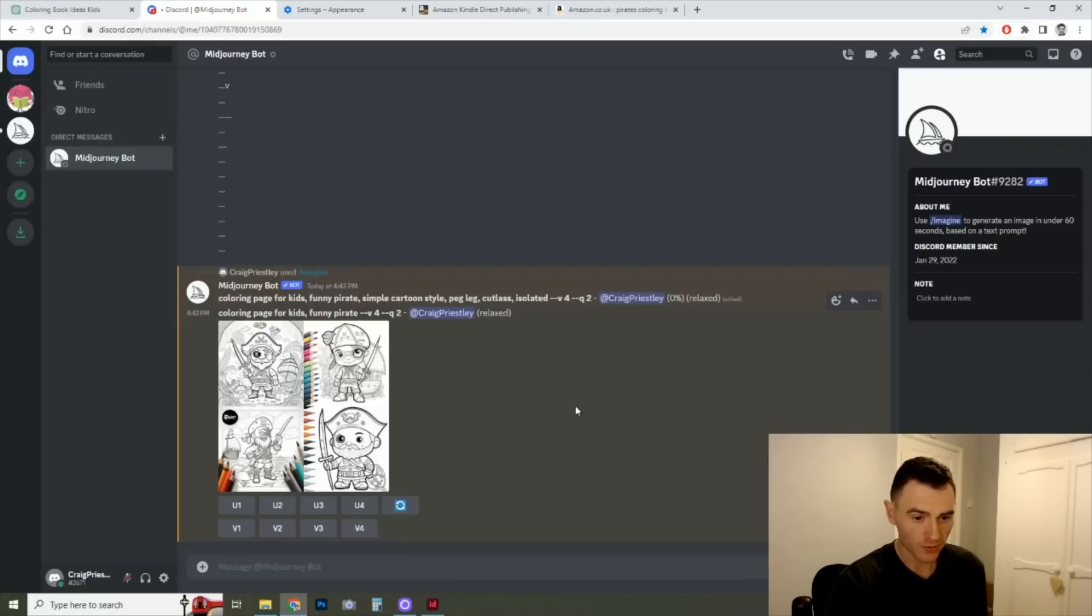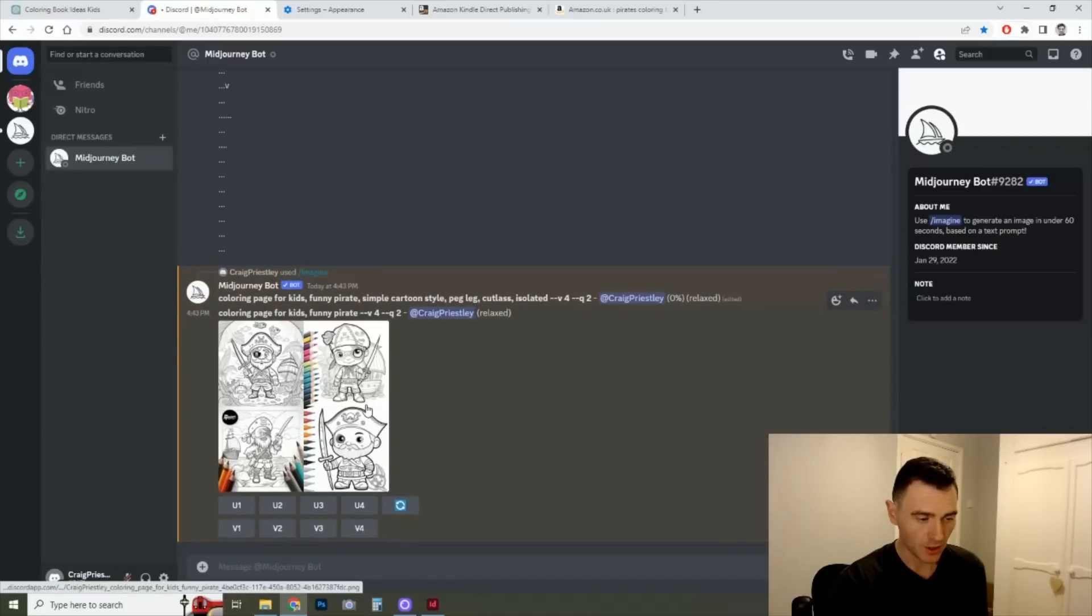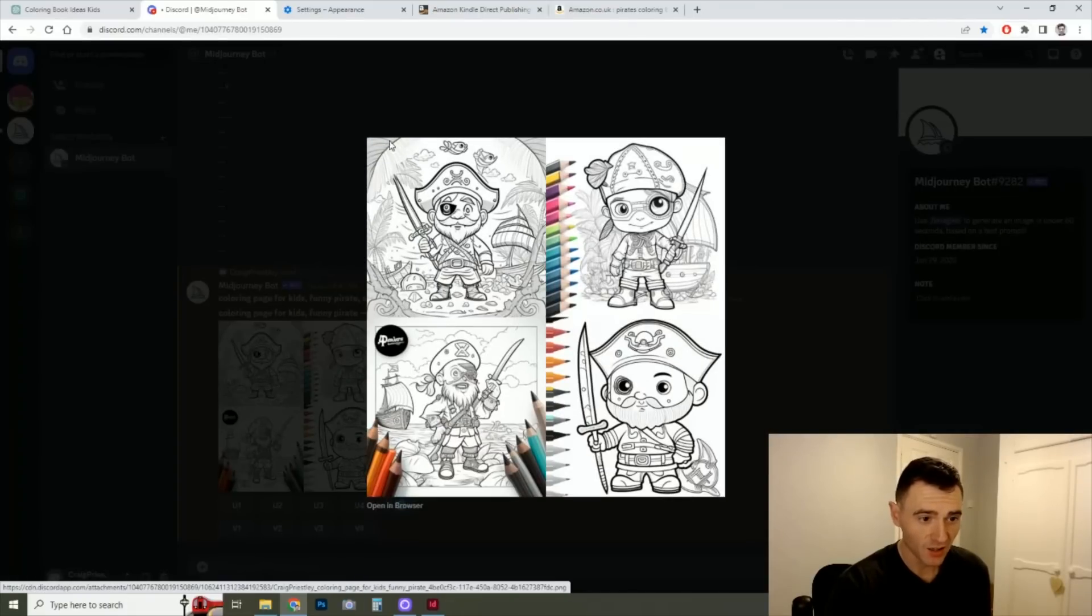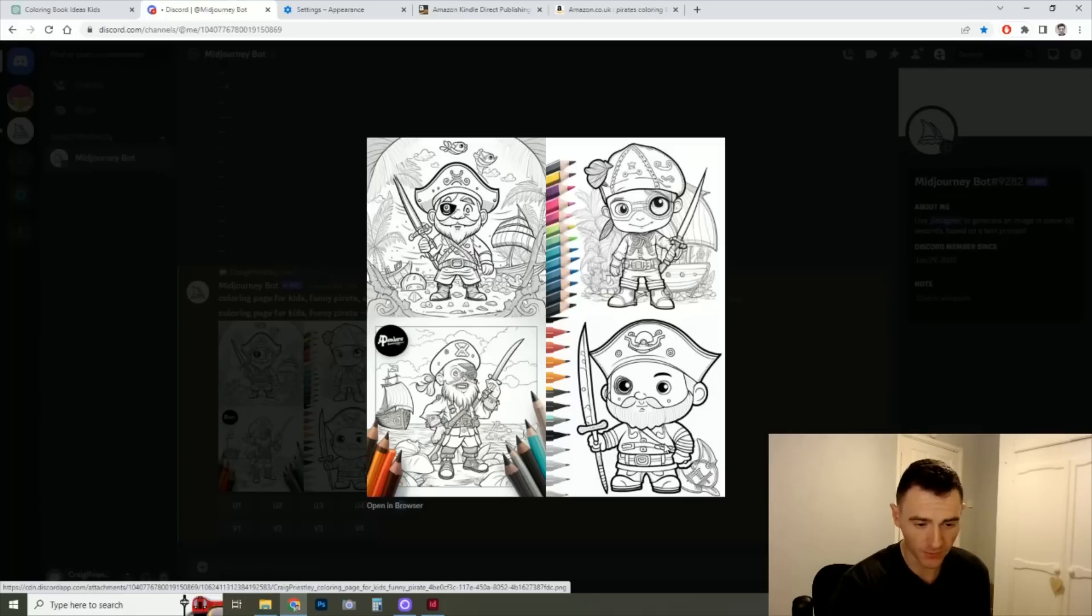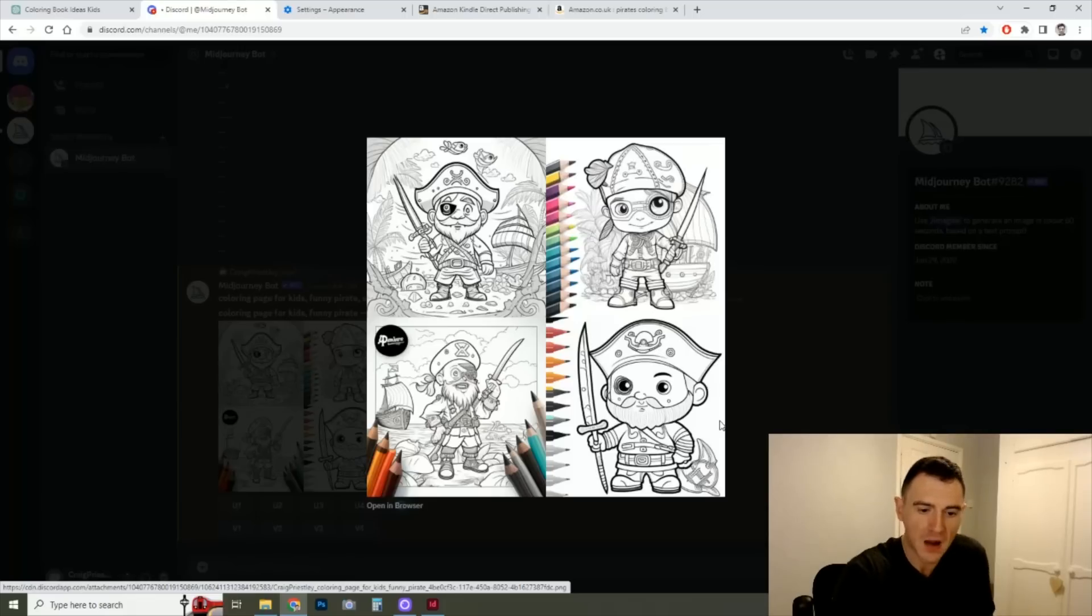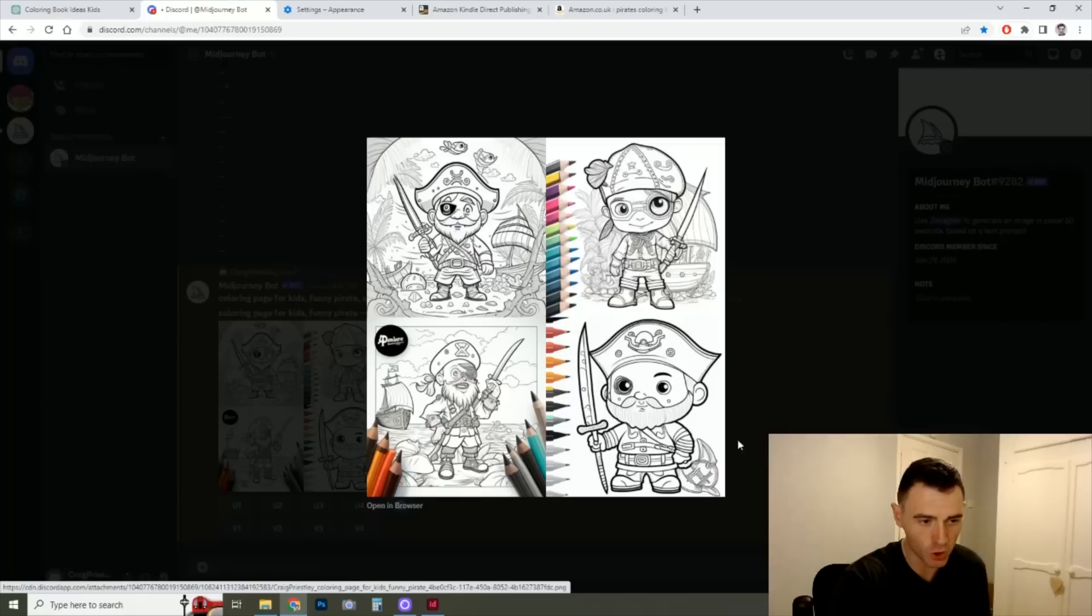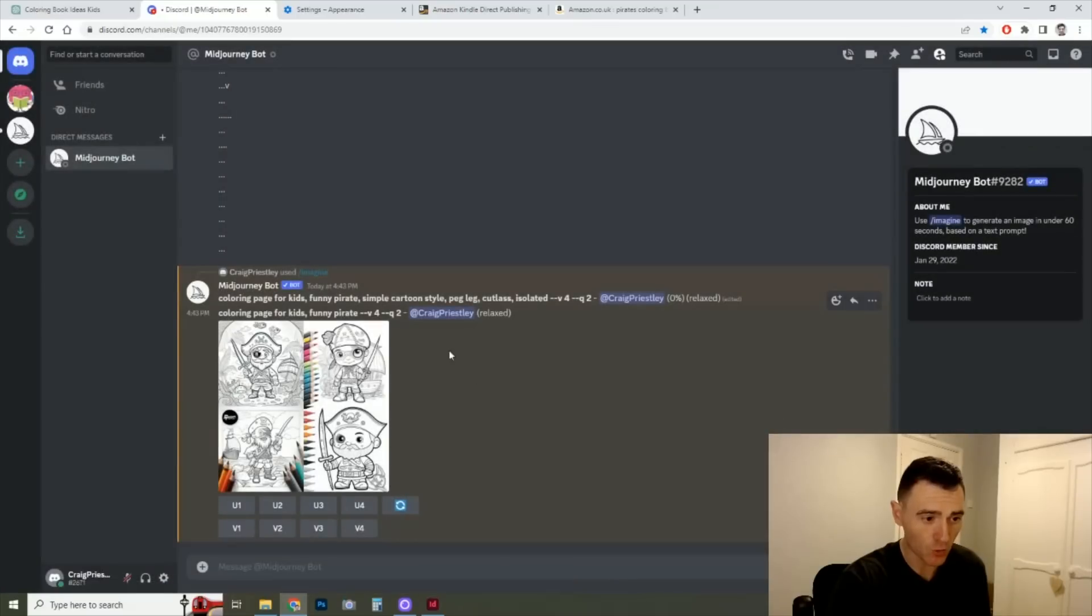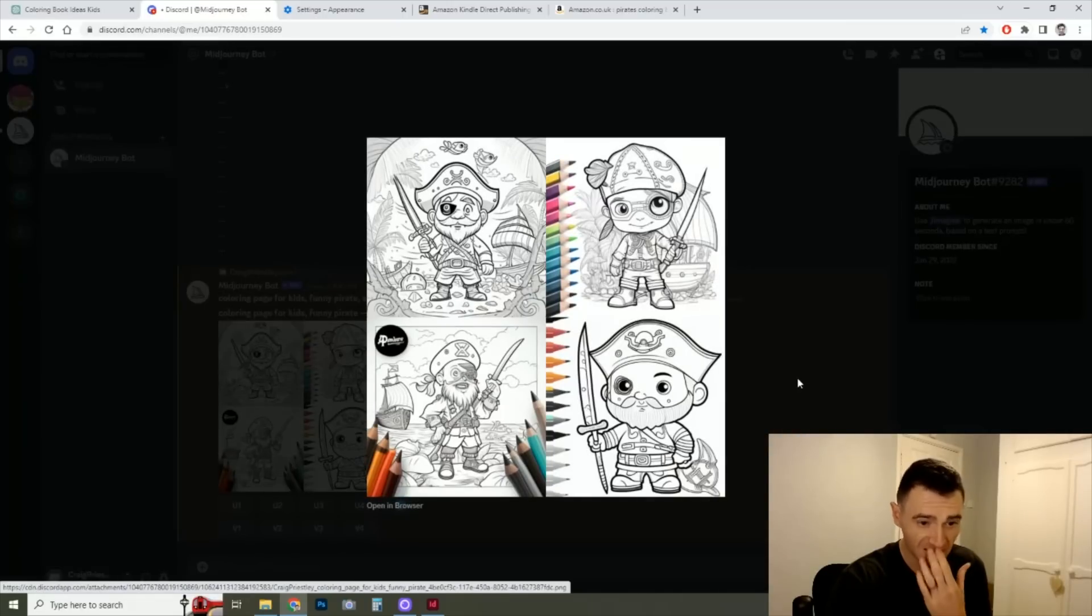So first one, let's have a look at what it's done. So you can see straight away, some of these are pretty decent. This one here is quite fun. It's a bit too complicated for kids. This is probably a little bit more, the fourth one is probably a little bit more the kind of complexity you'd want for this type of book. And maybe you're lacking a little bit of the humor in this that we were looking for. But as you can see, it's a really good start for such a basic command. All we said on this was coloring page for kids, funny pirate, that's it. And it's come out like this.